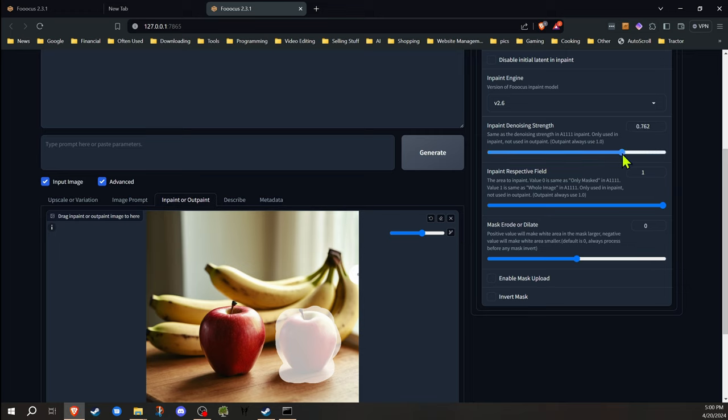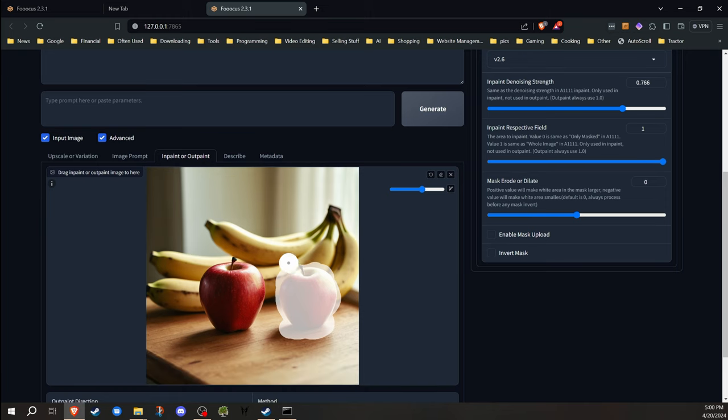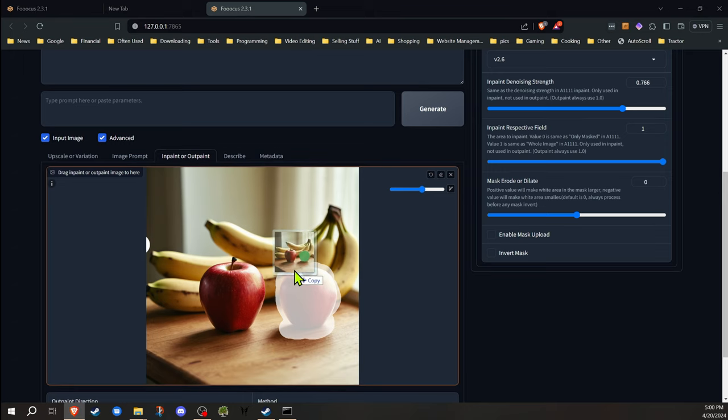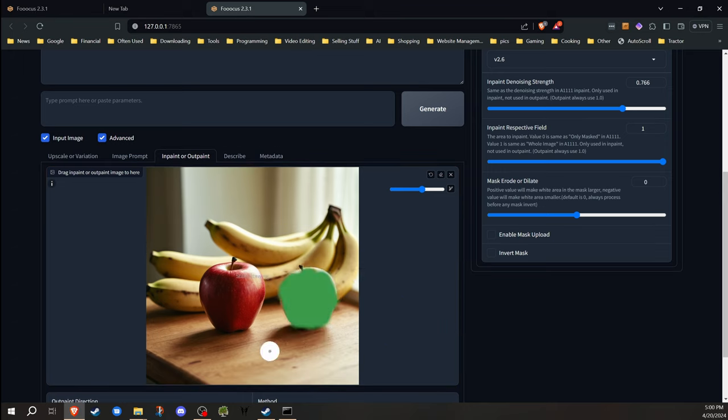We're going to adjust this just like we did before. We're going to change that denoising strength. Now, if I were to just go ahead as I did previously, that's not going to work. So I went ahead and I did a really good painting of a green apple, and then I'll just mask that area again.